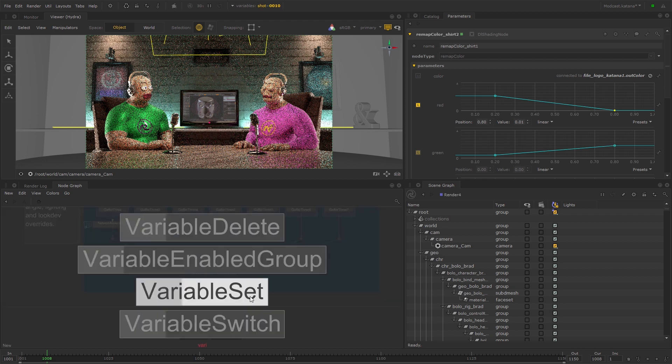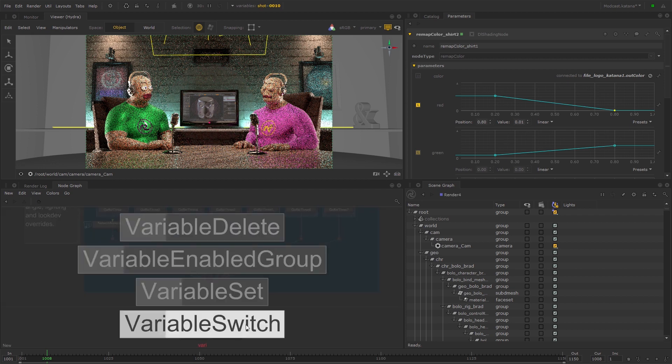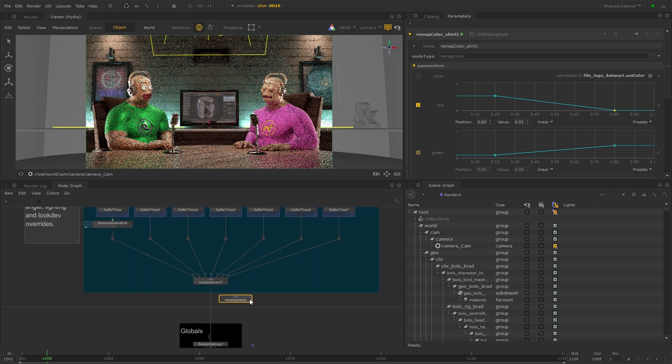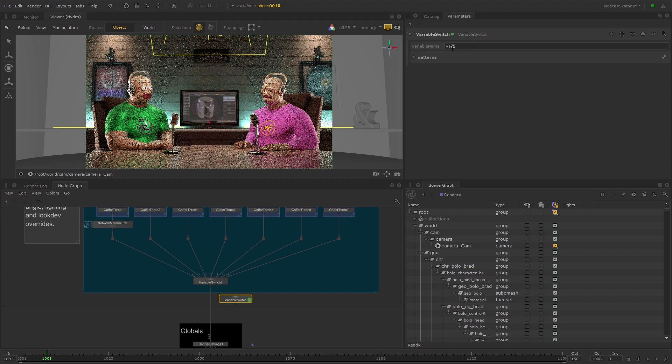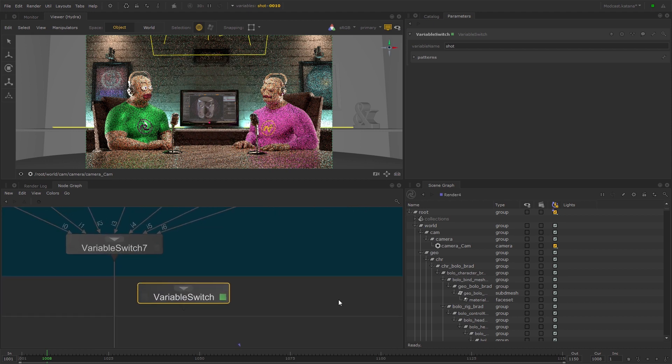Create a new Variable Switch node and type shot in the Variable Name parameter to define the graph state variable. Then add as many inputs as required. I'll just add two to demonstrate.